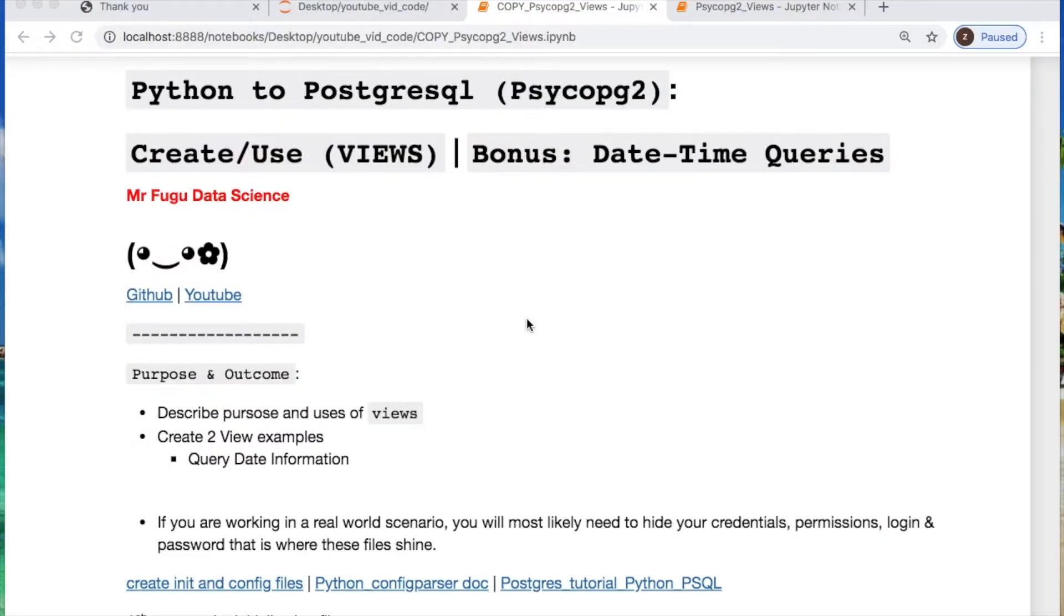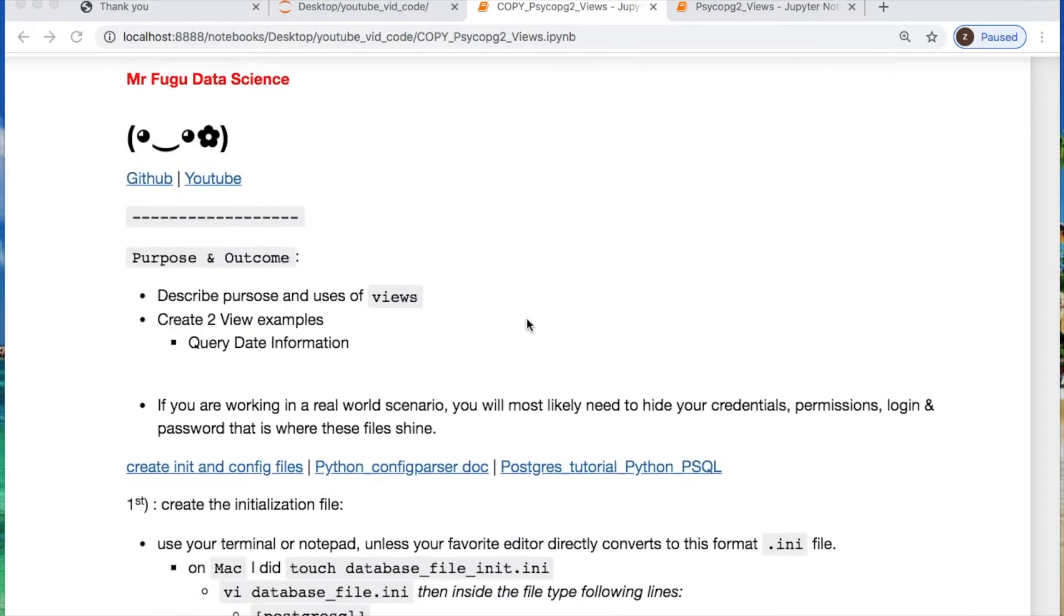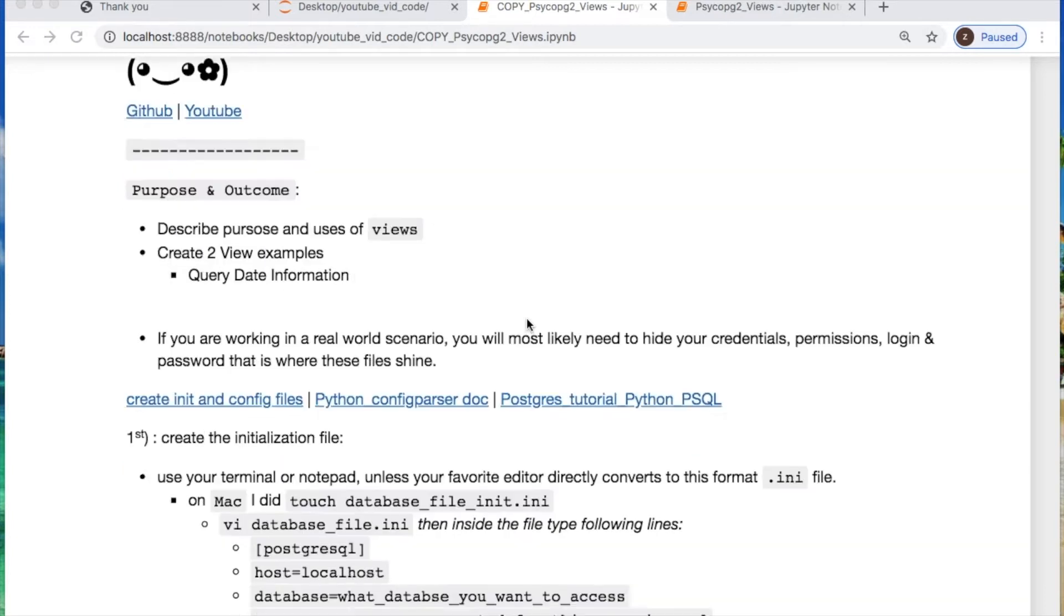Welcome everybody you're watching Mr. Fugu Data Science and today we're using Python to Postgres to create two views with some bonus datetime queries. As always the code is in the link and description below.